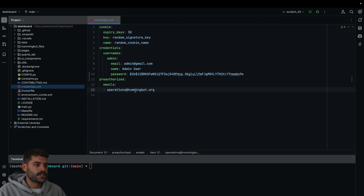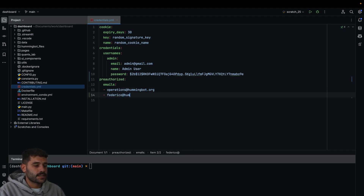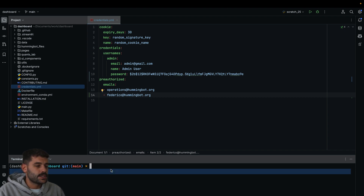For the second method, there is a placeholder email shown but you will need to change it to the email you want to whitelist. Let's suppose I'll use federico@hummingbot.org. So now this email is pre-authorized, and then I need to run 'make run' again.